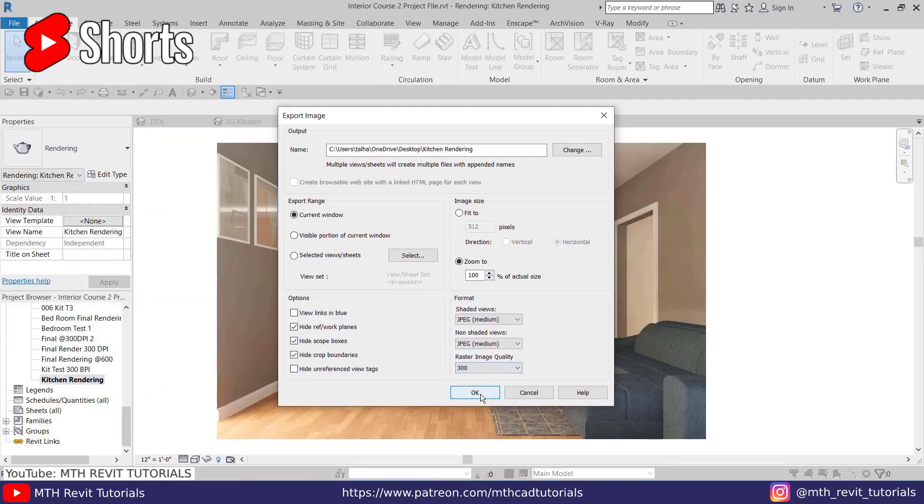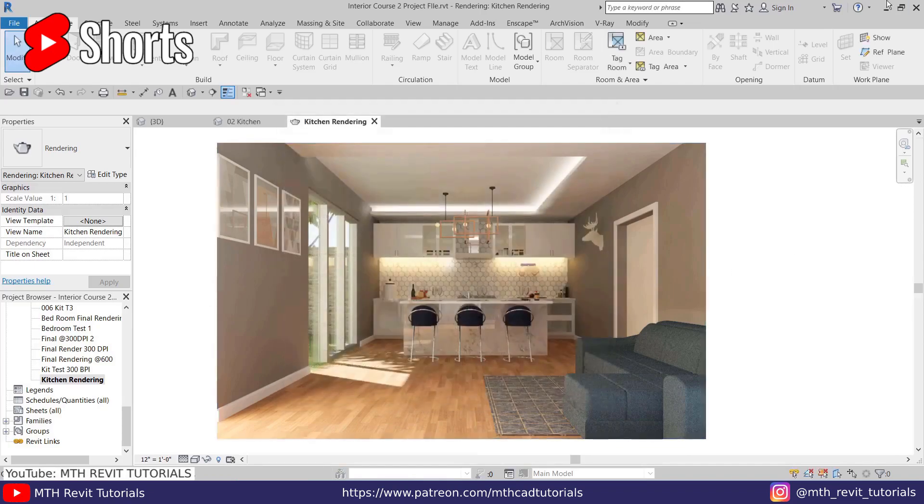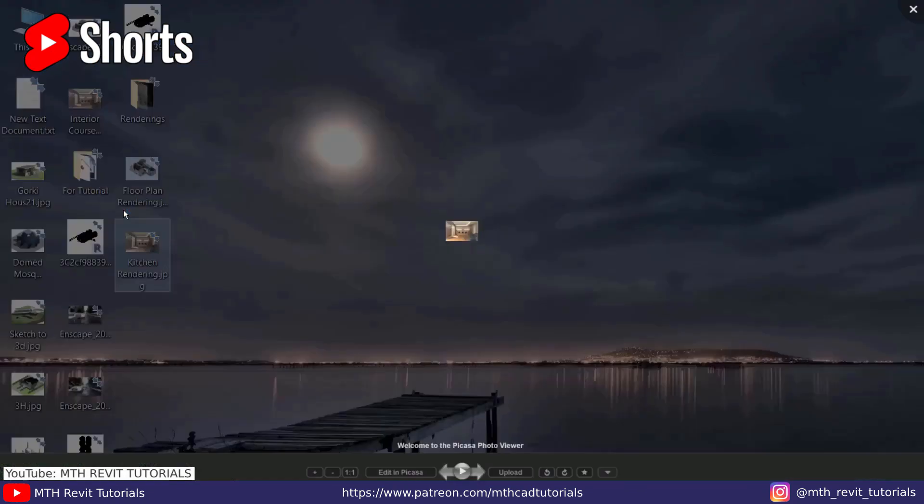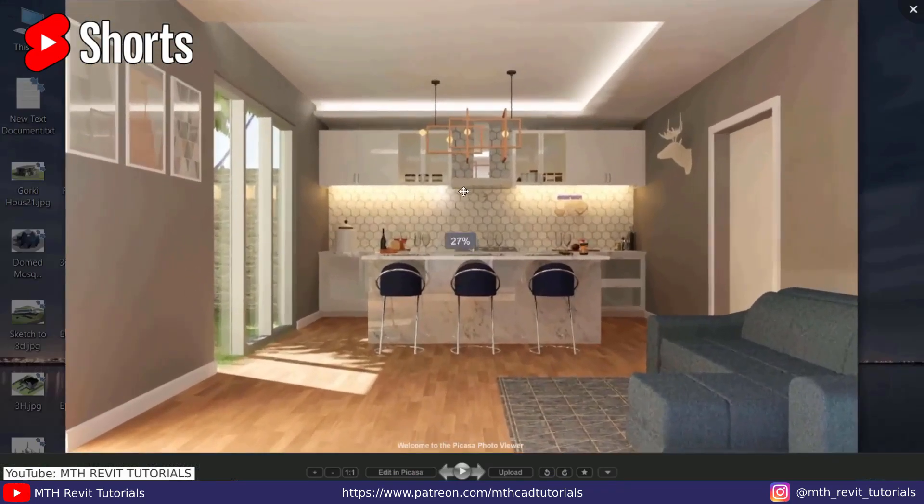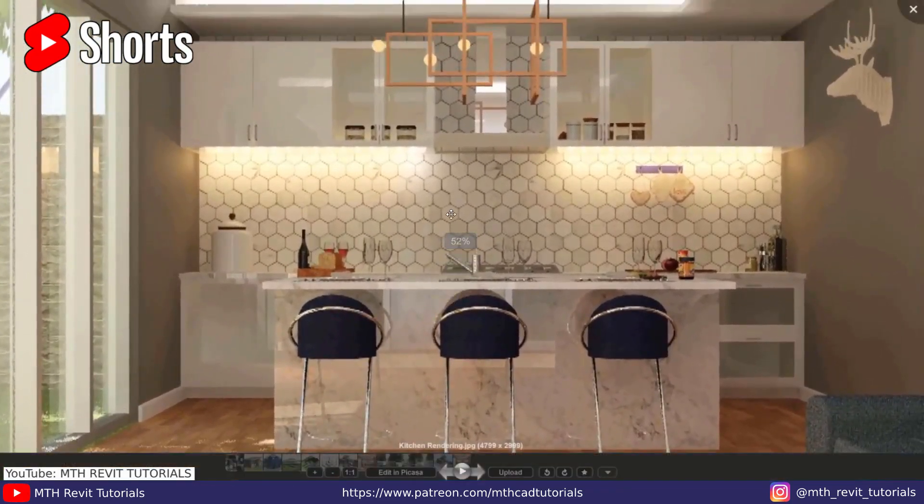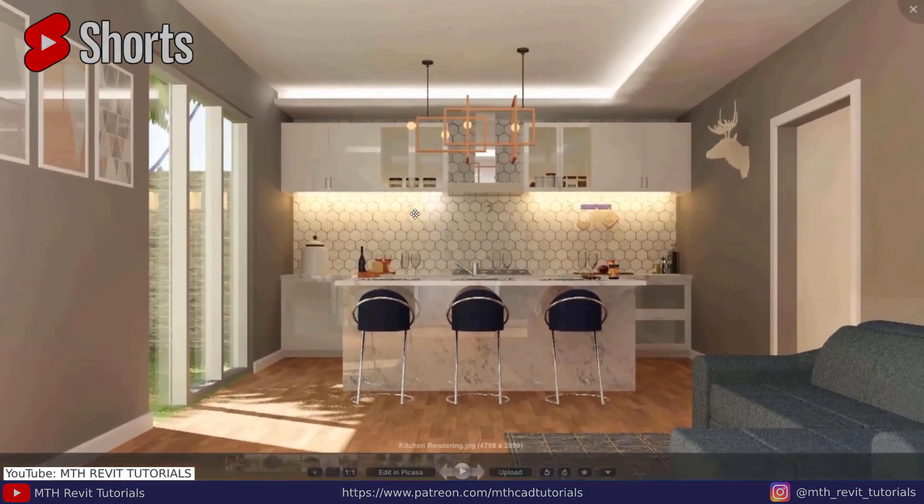And it will export the image to our computer. Let's see that. Perfect. So you don't, you did not have to go for the rendering again.